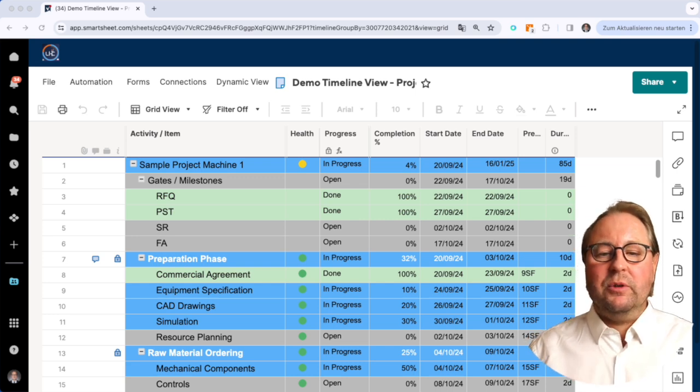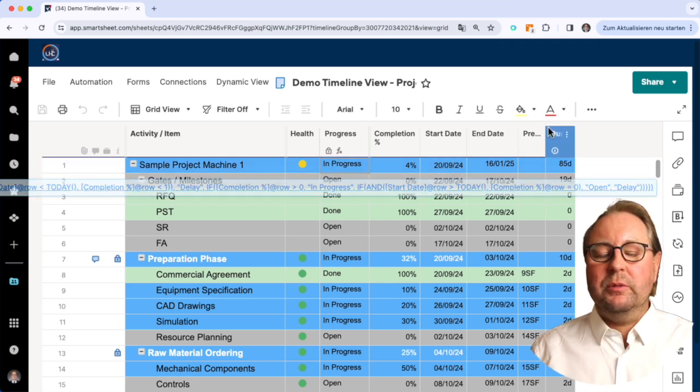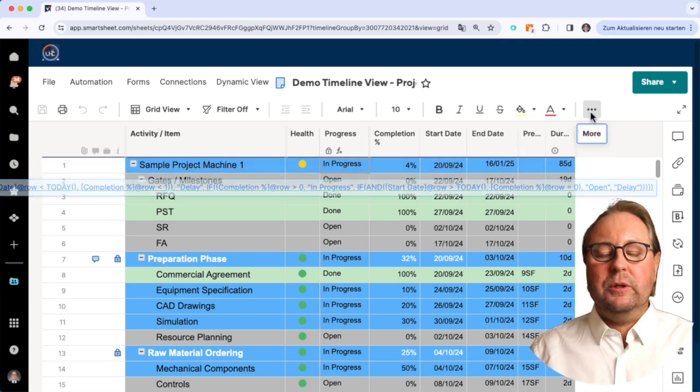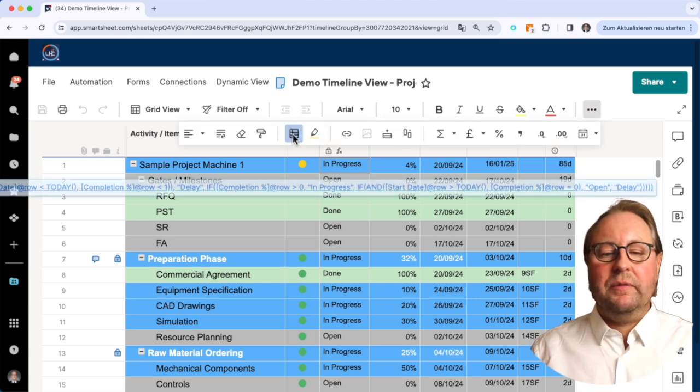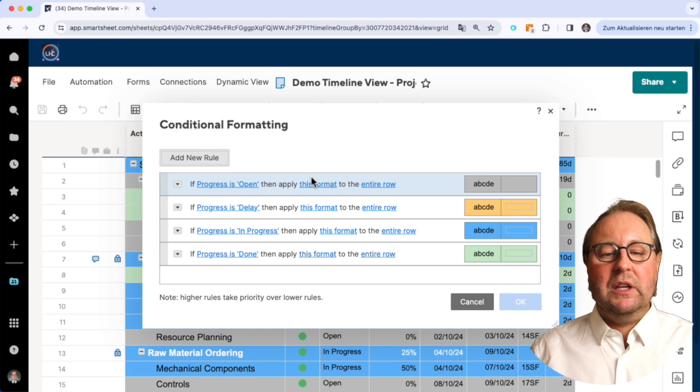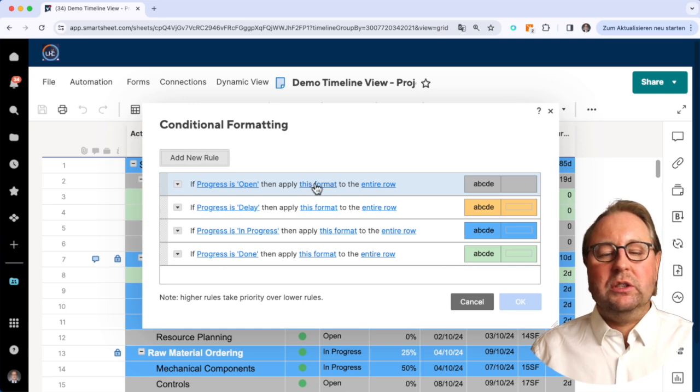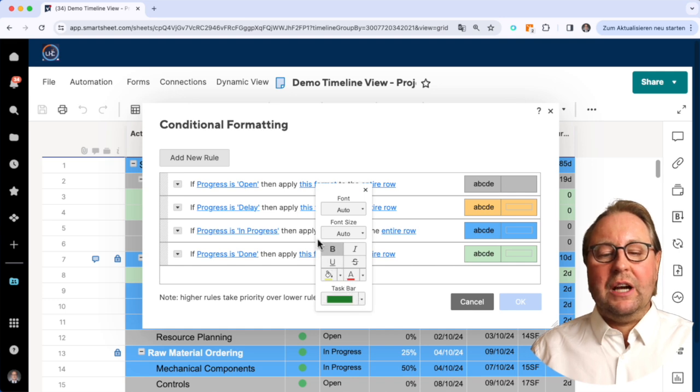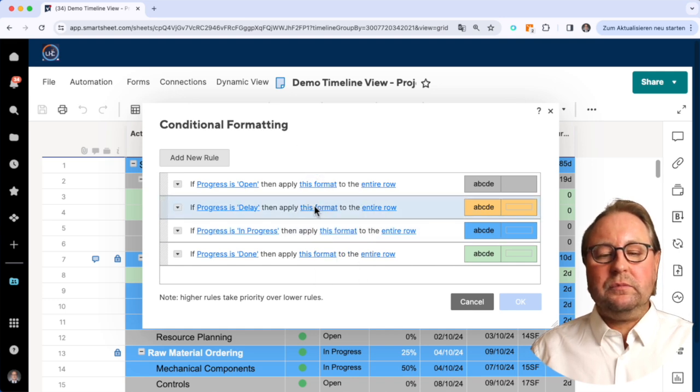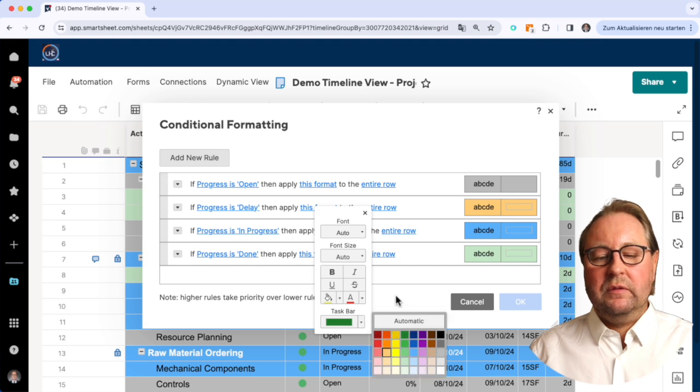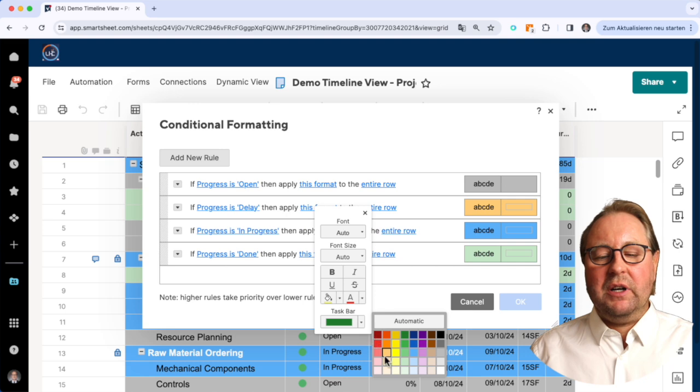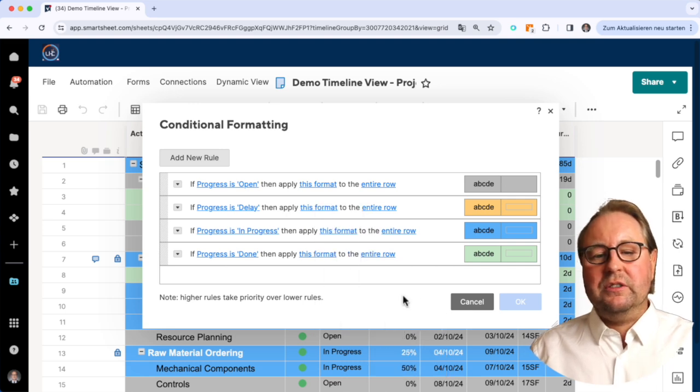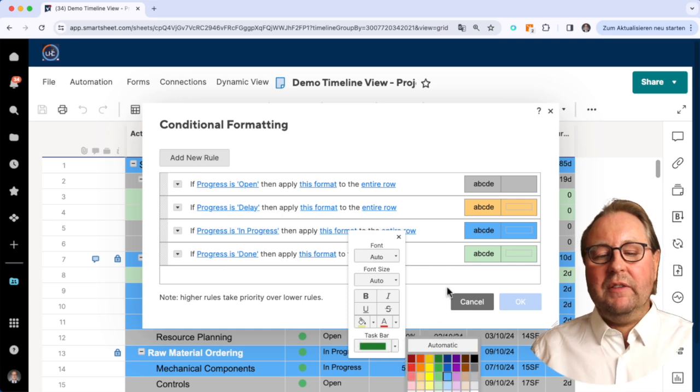The first thing is we need to utilize the conditional formatting. You can see here in the progress there's a formula behind, but furthermore each status of a progress is also coloring the taskbar, and that's very important. For delay, the taskbar is orange, and then of course the same color will appear within the timeline view.